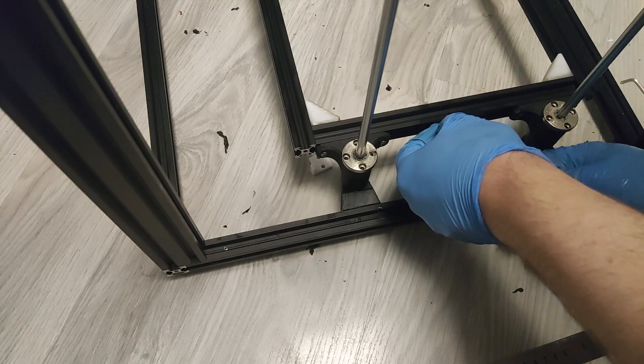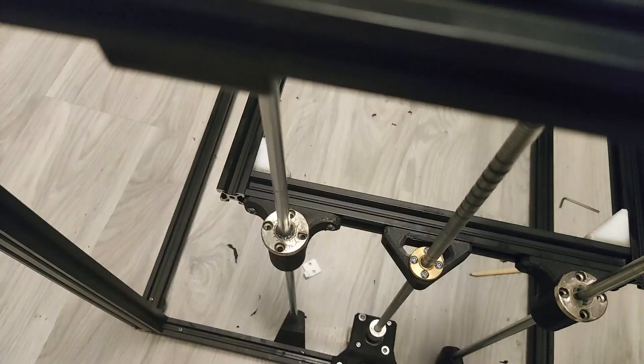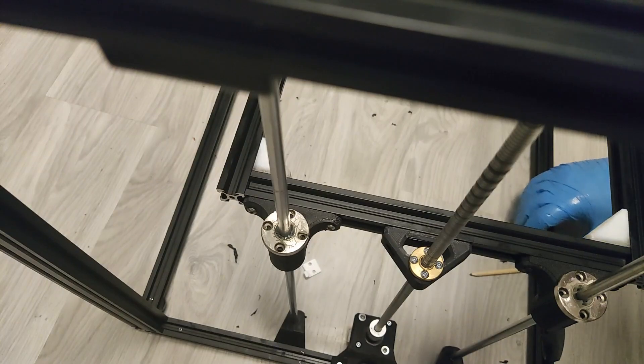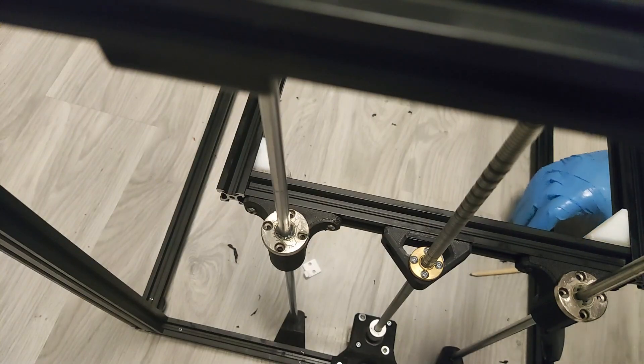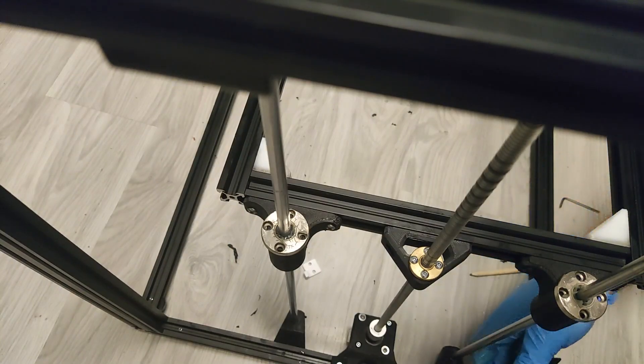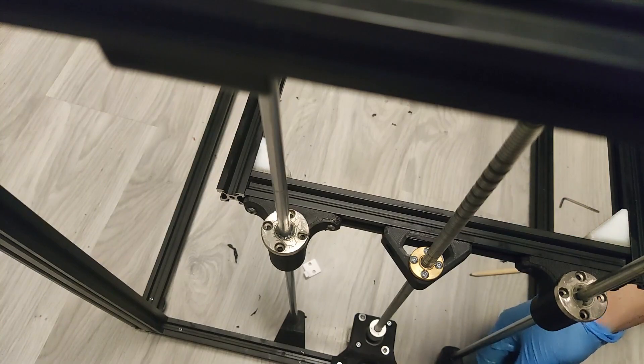Just a quick tip. Detach the lead screw supports from extrusion bed and slide it to the lead screw as it will be easier for you to attach it to the bed afterwards.